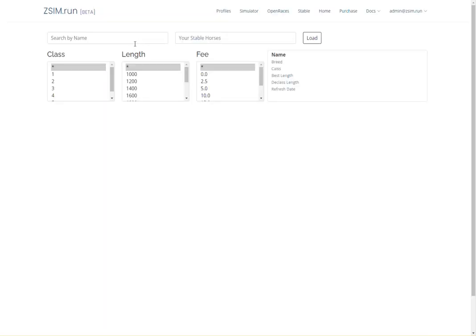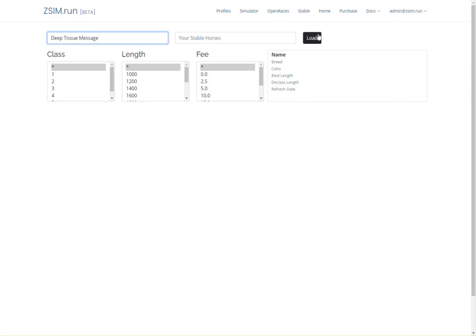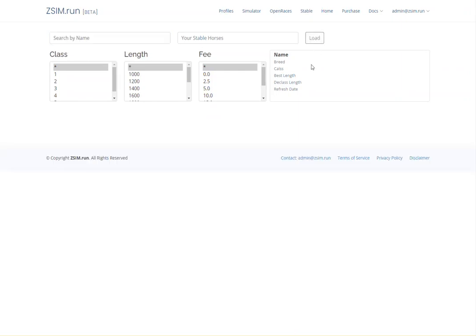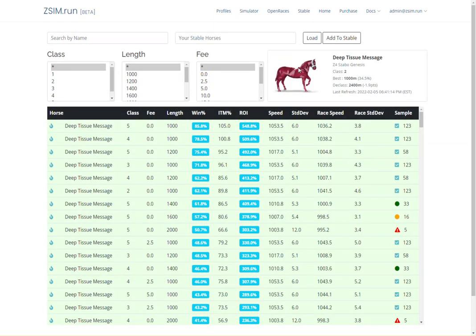But what if you could know this before the race started? How would it affect your decision to enter the race or run the horse at all? This is what ZSim can provide.